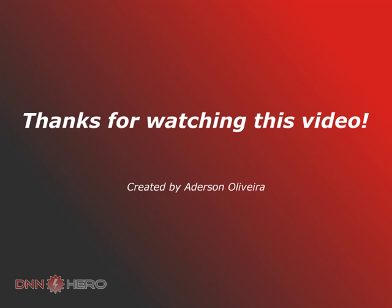This is the end of part 1 of this video. Please go to part 2 of how to get started with your new DotNetNuke website. Thank you.